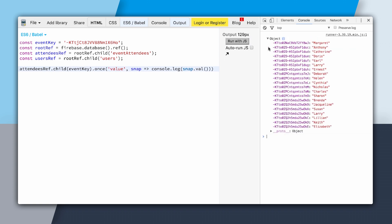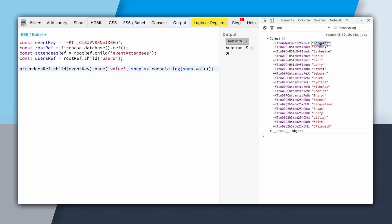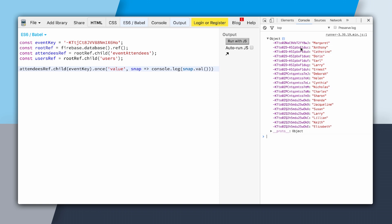And these are all of the attendees at this event. You can see we have a key right here and then the user's name — so Margaret right here. This key is actually Margaret's UID, and it's the same for Anthony. All of these keys are the unique identifiers underneath the users key. Since we have this key, we know how to join the data.